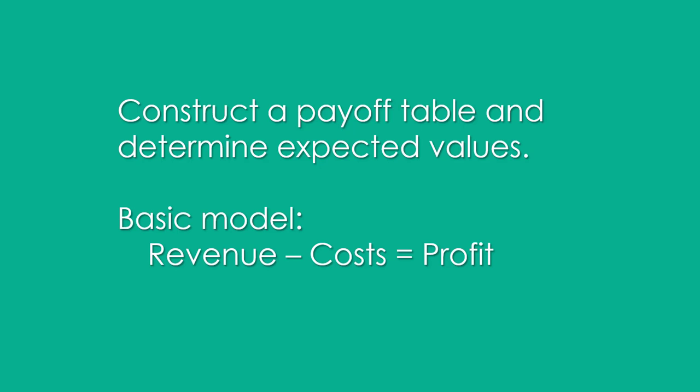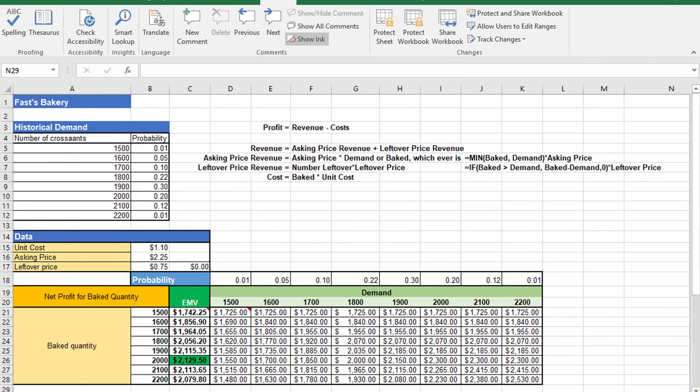Given the title of this video, we're going to construct a payoff table and determine expected monetary values, and we're going to use the basic model in finance and business: revenue minus cost equals profit. Now I've taken that data and transferred it into Excel and already built out the table, and I'll show you how it's constructed.